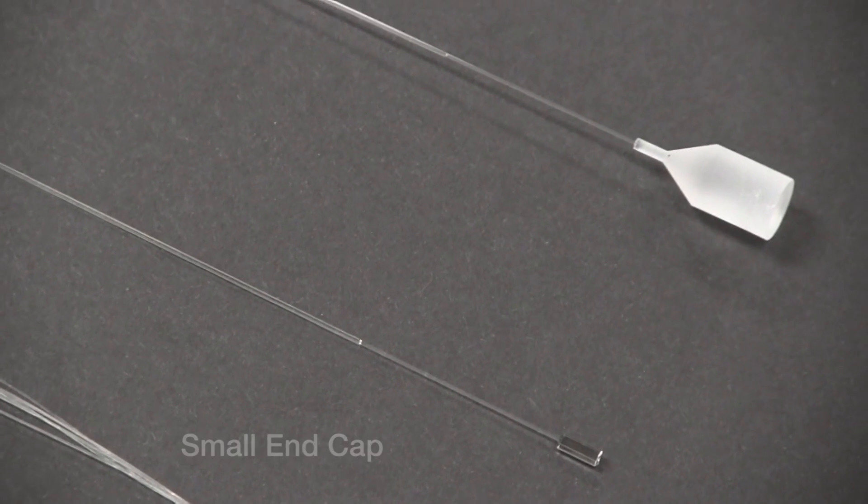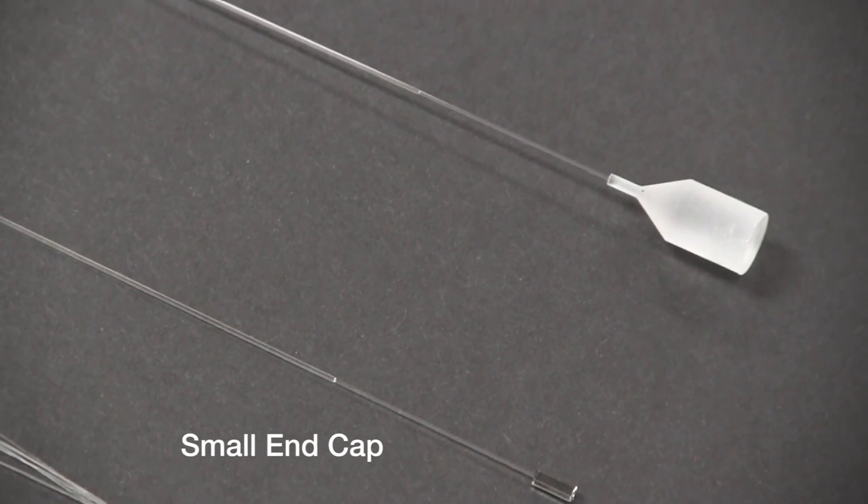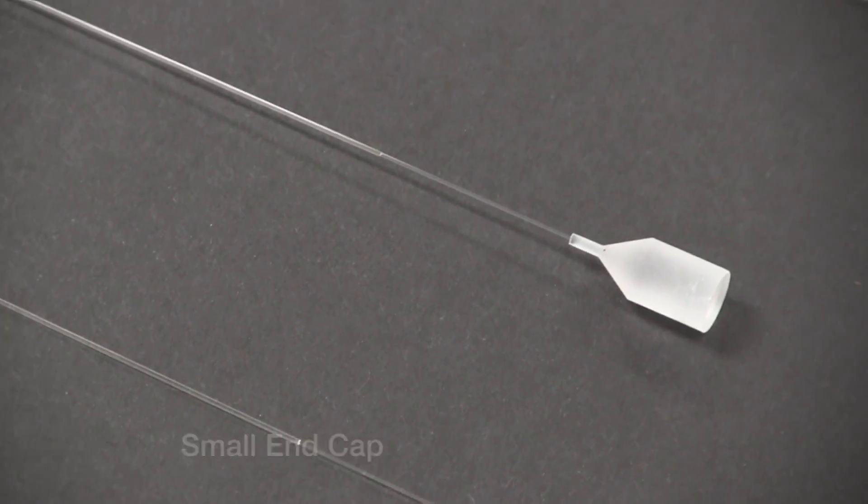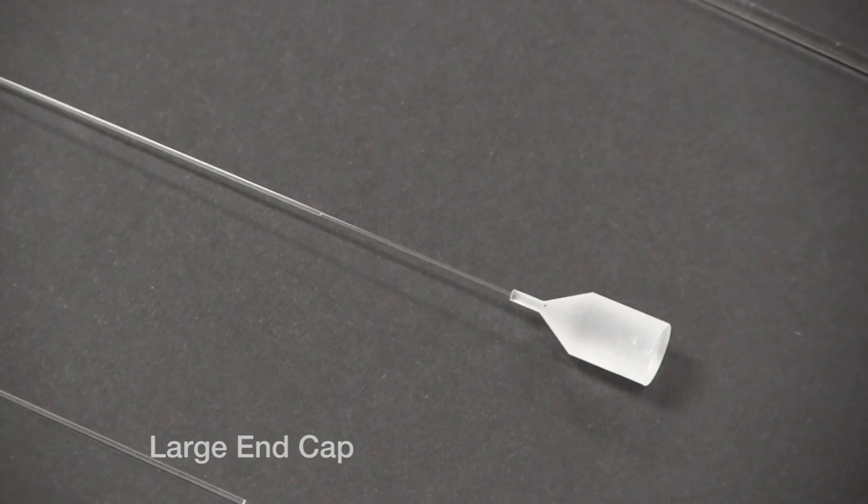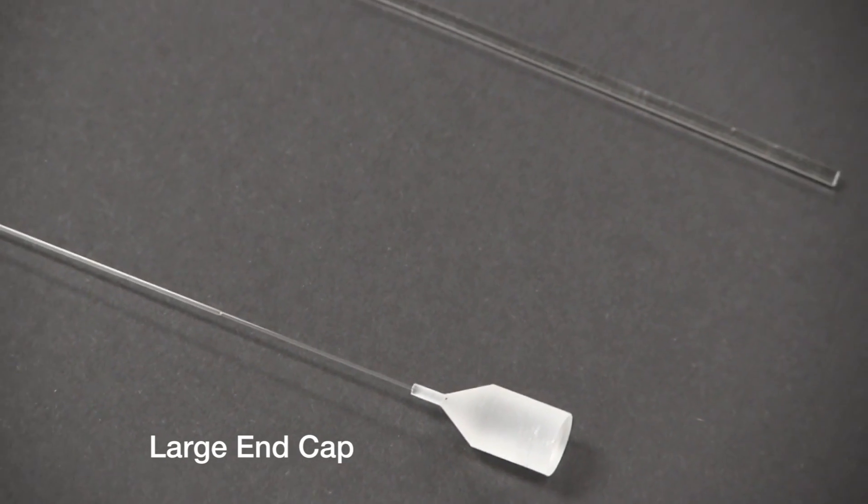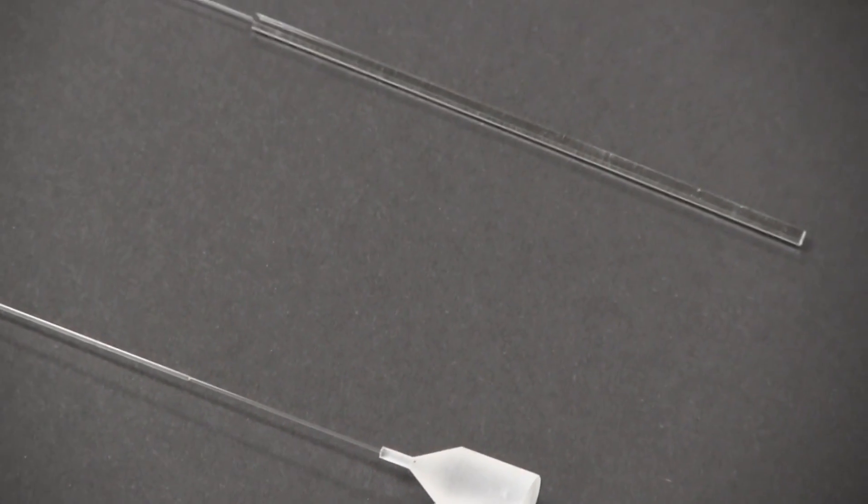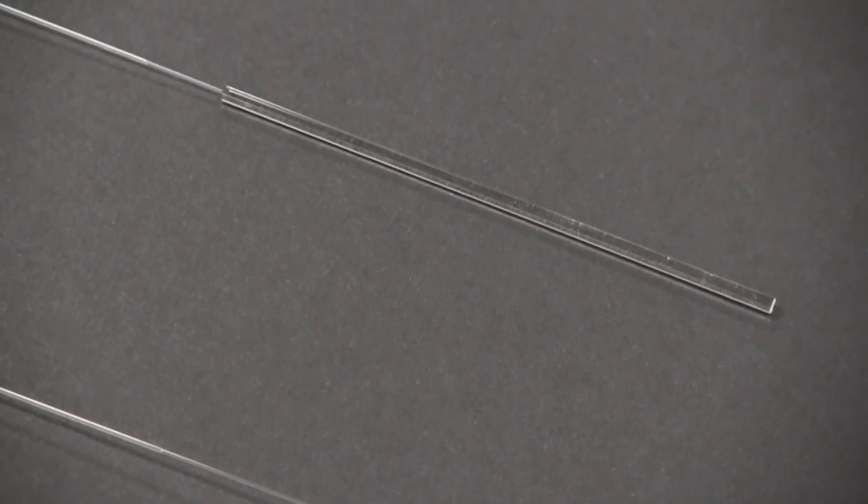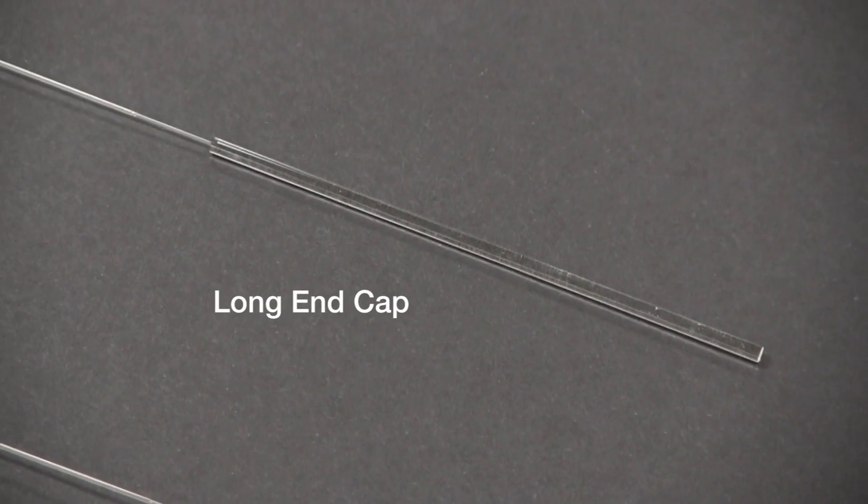It can splice fibers, fabricate terminations, tapers, and fiber combiners, as well as attach end caps up to five millimeters in diameter.